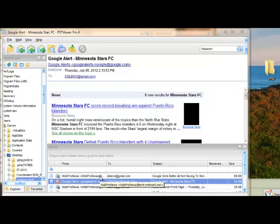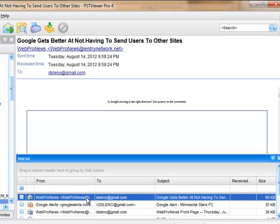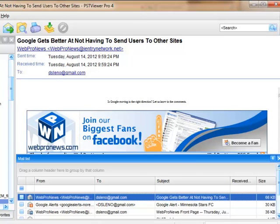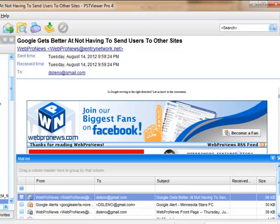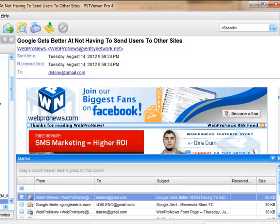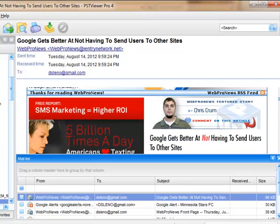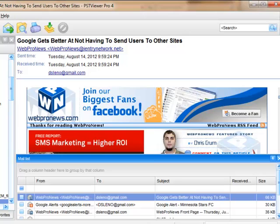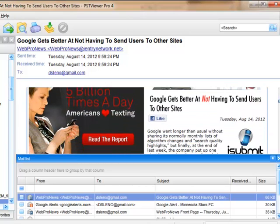So I've got PST Viewer Pro up on my screen right now, and I'm going to select an email message. This is a common HTML message you might get if you are receiving updates from a news site.